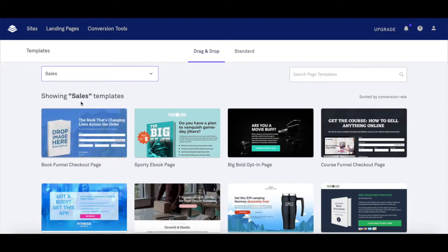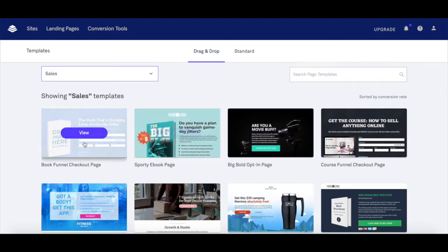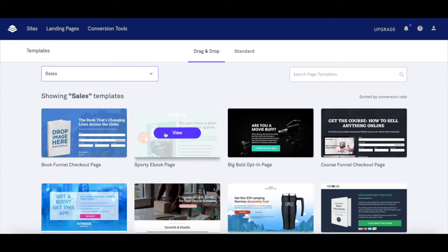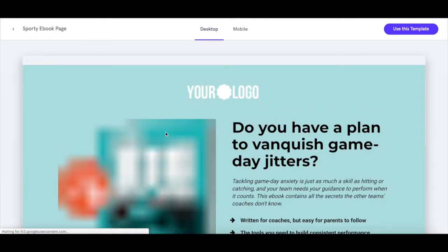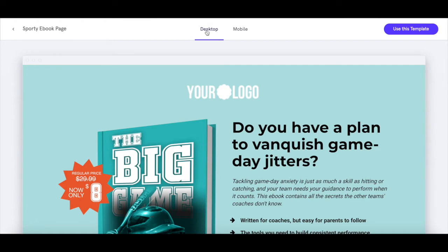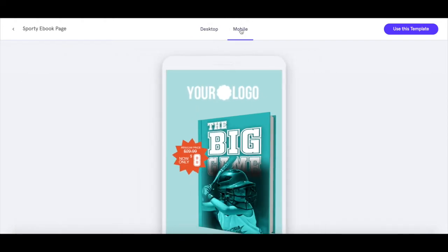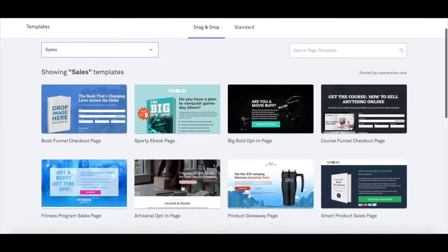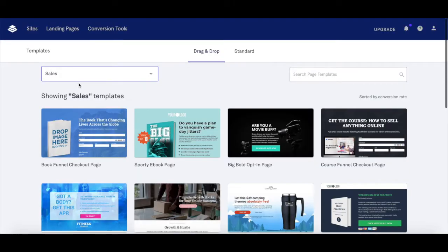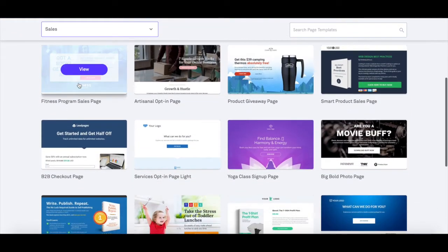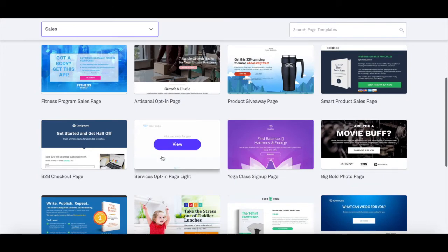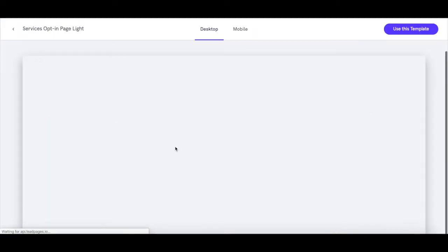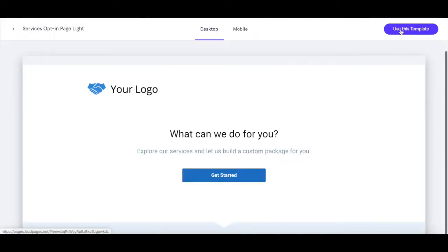A number of sales landing page templates will appear, all sorted by conversion rate. When you place your cursor over any of the landing page templates, you can click to view it and preview how it will look on desktop and on mobile. Click the blue 'Use This Template' button on the top right-hand corner to edit it, or click 'Back to Templates' at the bottom to return to all sales templates. Once you've found a template to customize, hover your mouse over it, click on 'View,' and then on 'Use This Template' up top.